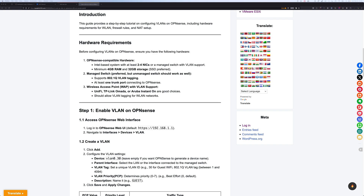Some good choices are UniFi, TP-Link Omada, or the Aruba Instant On. These access points require Power over Ethernet, so most likely you will have to connect it to a PoE switch. If your budget allows, a managed switch is preferred. However, a managed PoE switch can be expensive, so an unmanaged switch is a lot cheaper. For home use and home lab purposes, that should work fine.